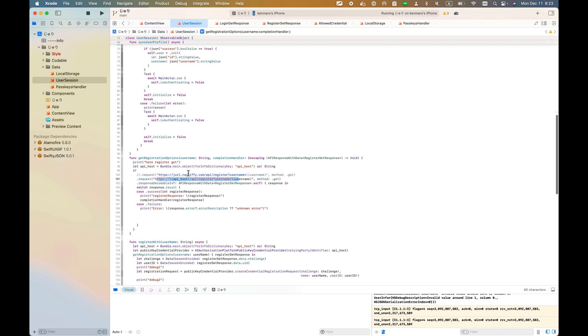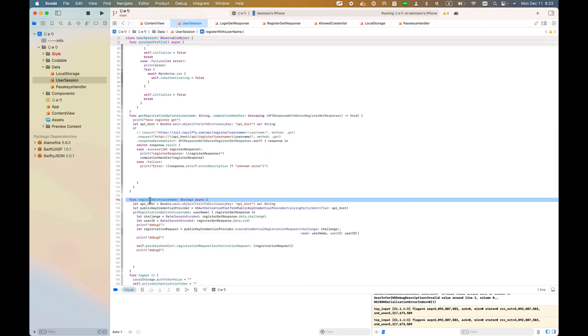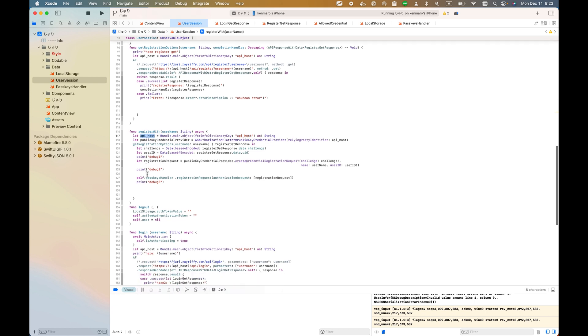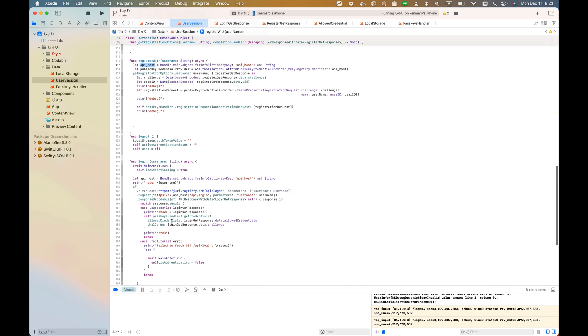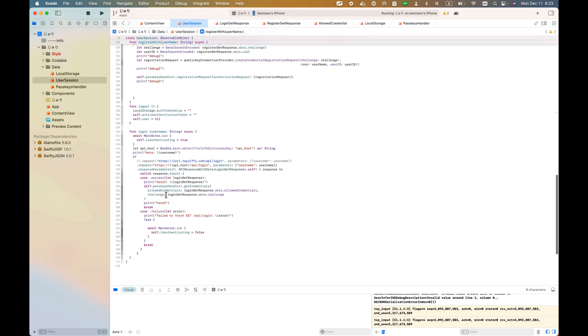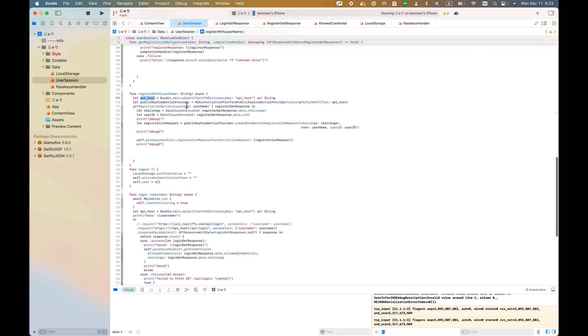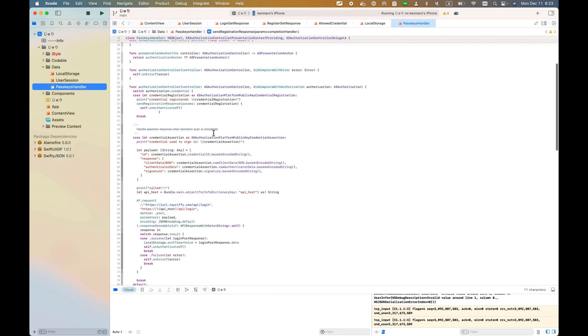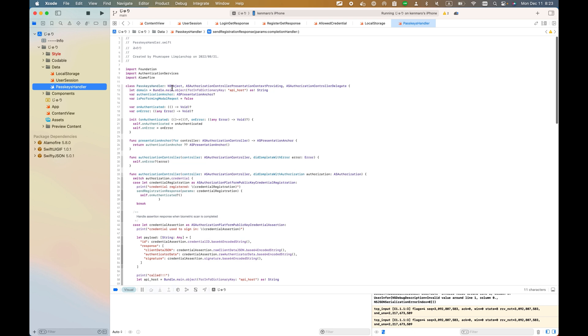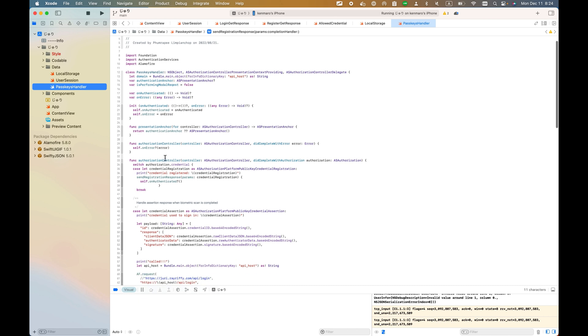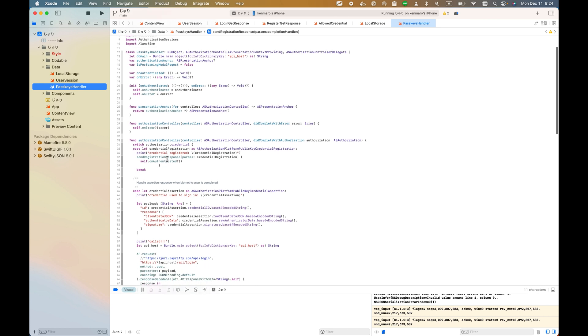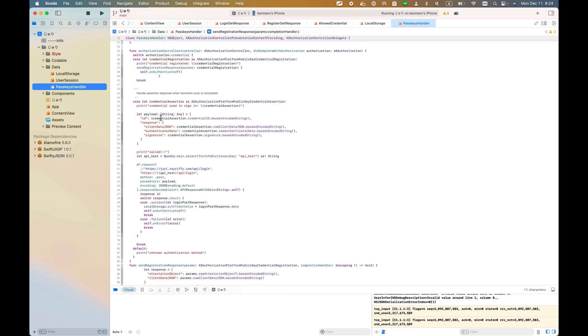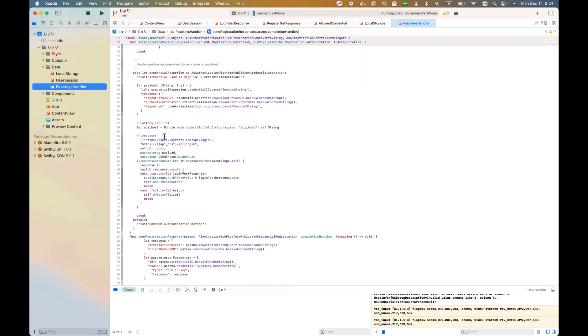It takes the API host and sends the request to this API host. This is what you need to be aware of. This login function is like some kind of view model, and PasskeyHandler - PasskeyHandler is NSObject control presentation context providing. It has some functions you need to be aware of, like the authorization controller. This one also has the API host.